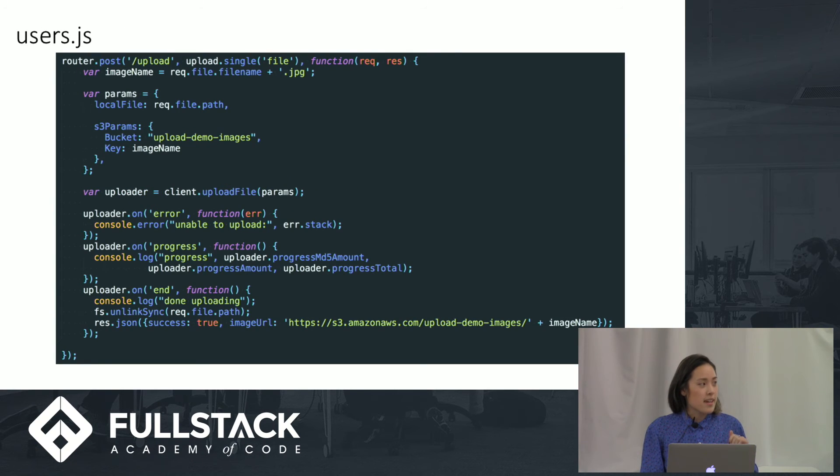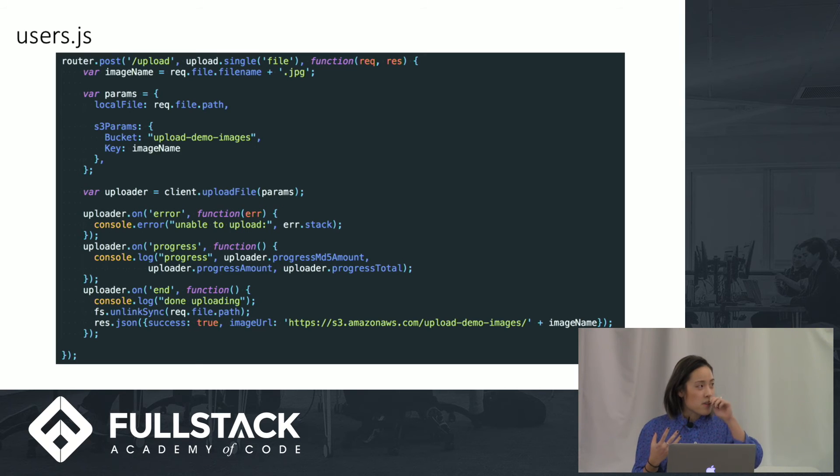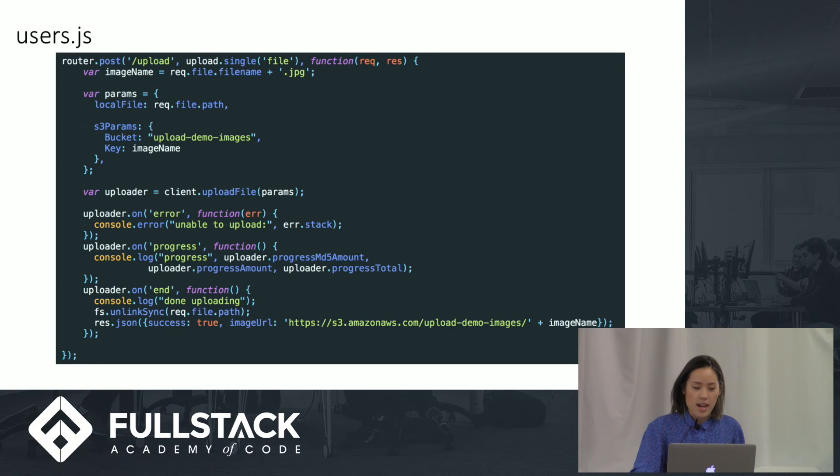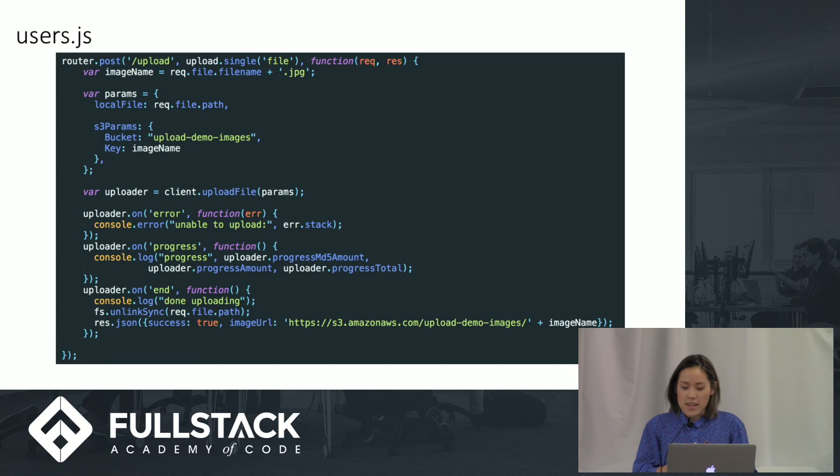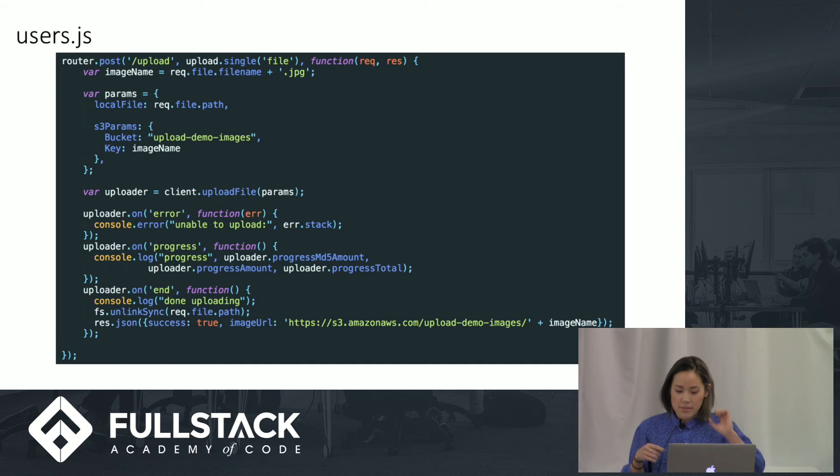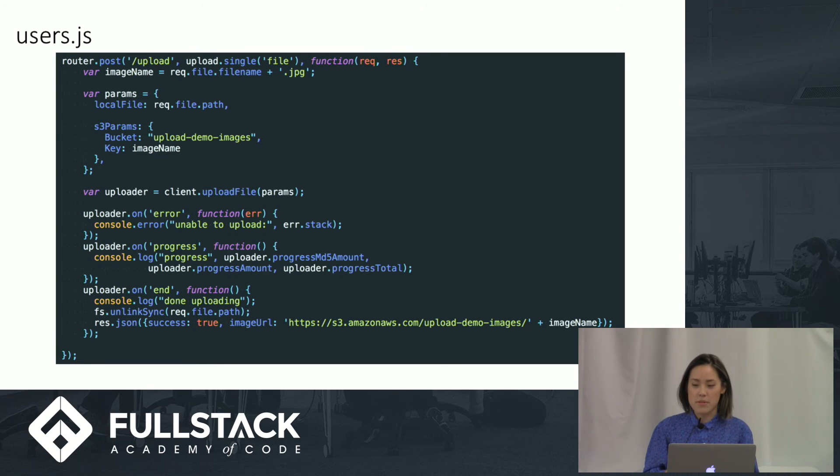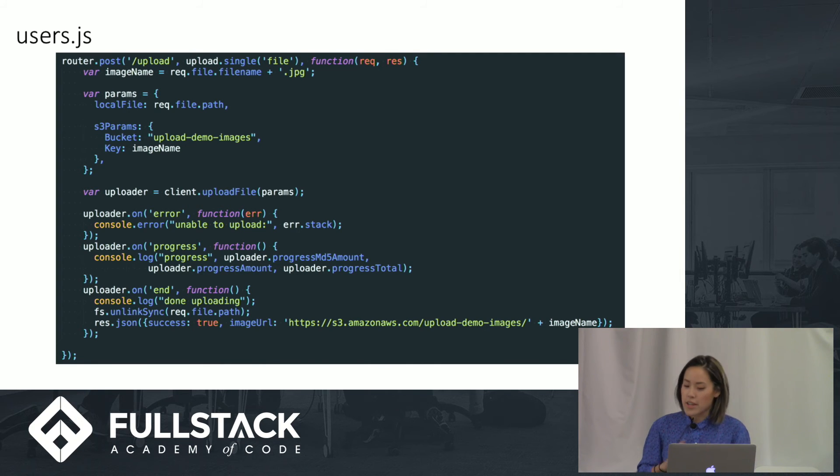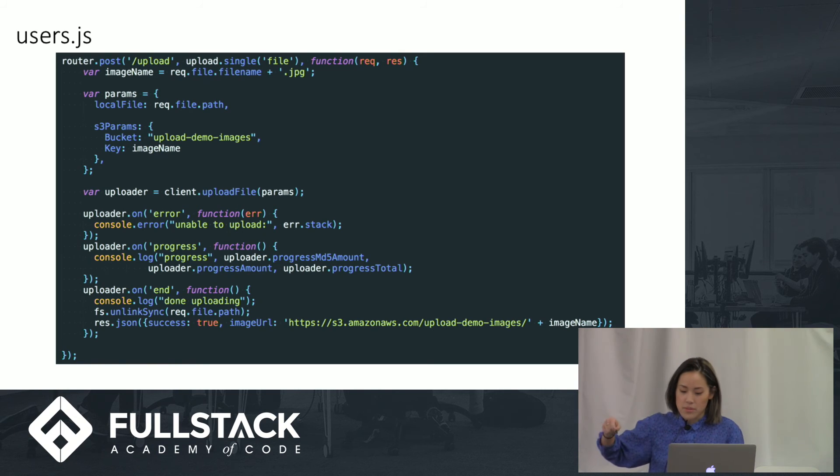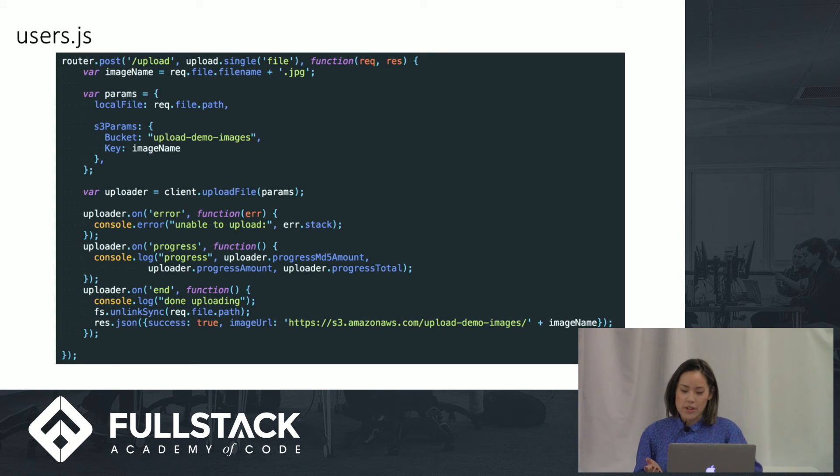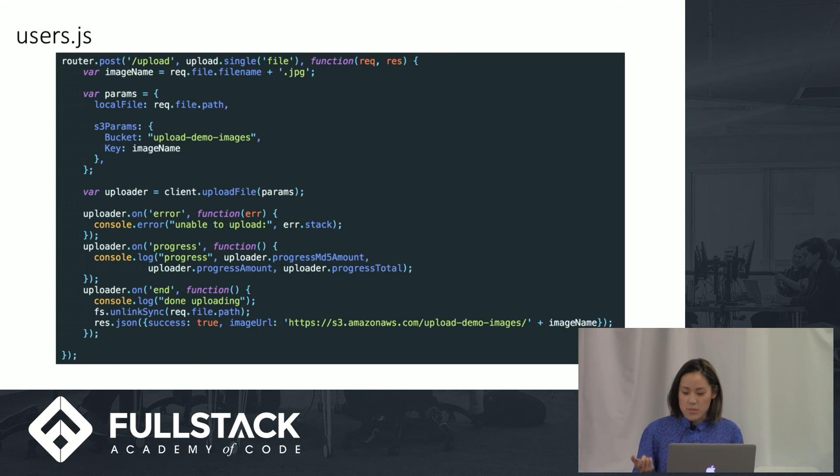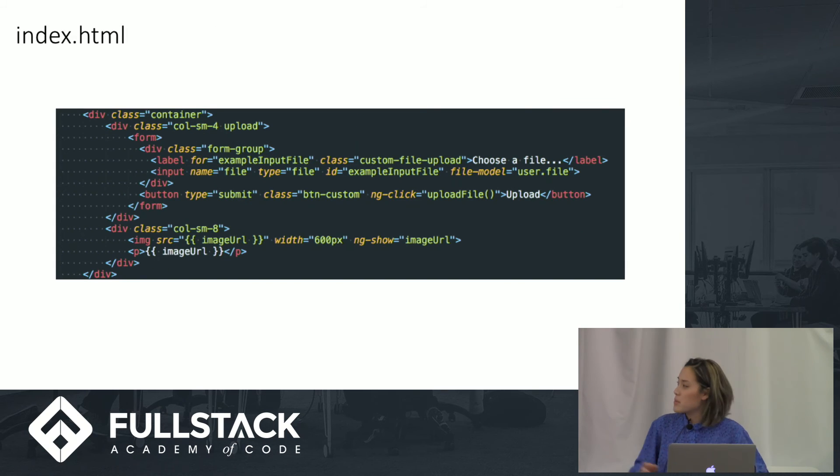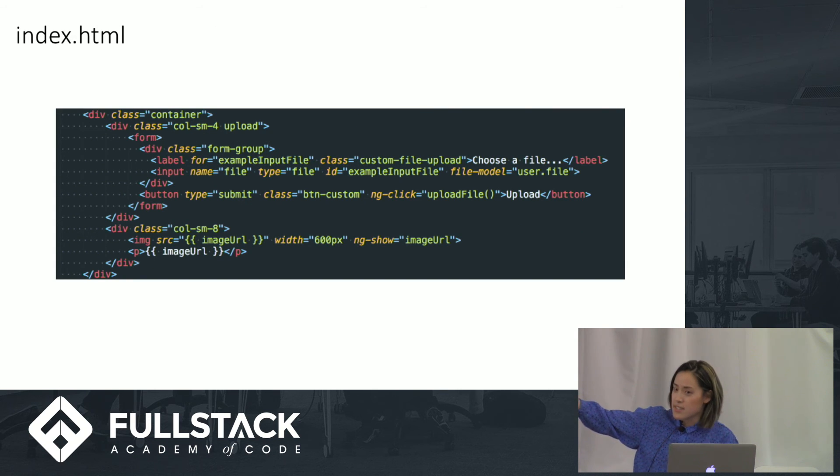Here's what it looks like in our post route. Here I'm using the S3 library and also Multer library. We upload the single file and that's from Multer. And we set up S3 params and we include the name of the bucket. Right now, the name of the bucket is upload demo images. We use uploader.on to show errors and progress and when it's done uploading. And then once that's done, we use fsunlink sync to delete the file that was uploaded to the uploads folder after sending it to S3. And then we send a response back with success and the image URL that we can use here in our controller so we can get it on the scope so that we can ultimately show it down here in our index or homepage.